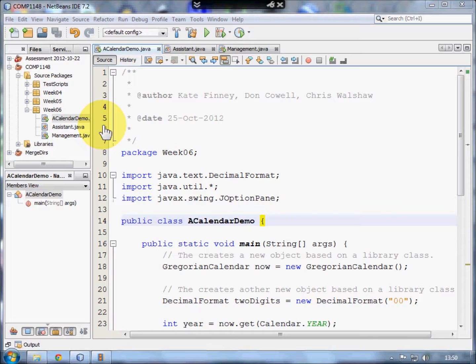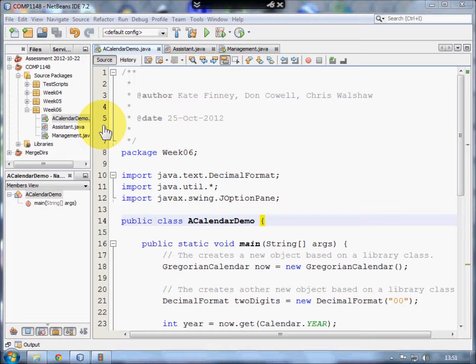Welcome to this video on how to use Java library classes in your program. My name is Andy Wicks, but the code for this program was created by Drs. Kate Finney, Don Cowell and Dr. Chris Walshaw of the University of Greenwich.